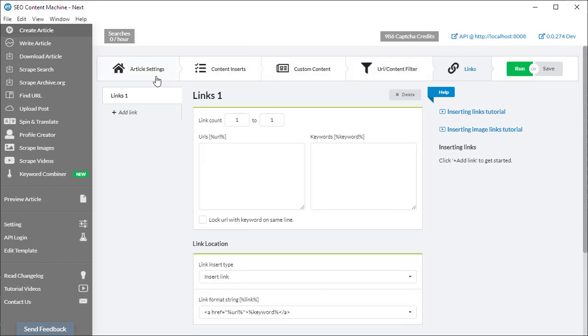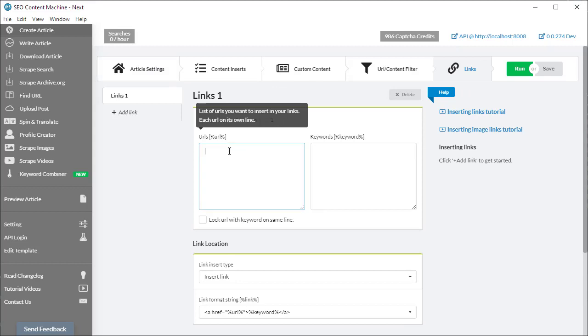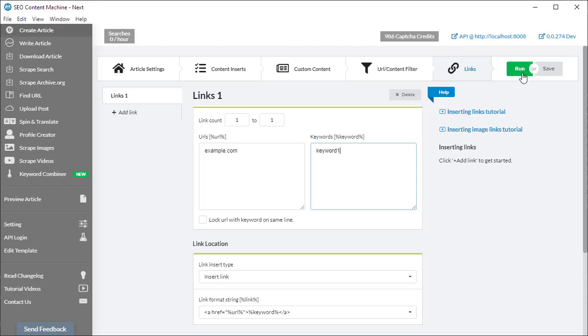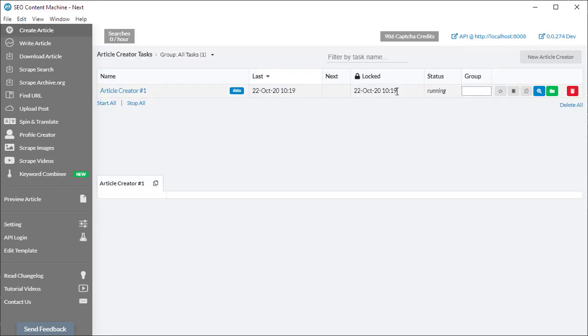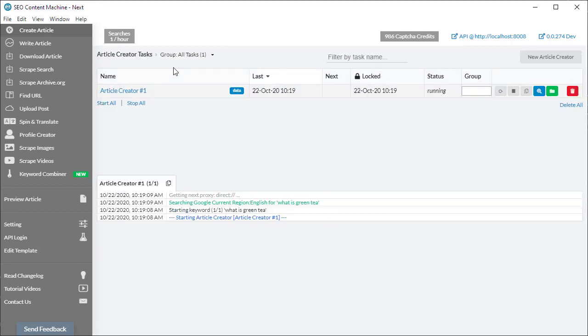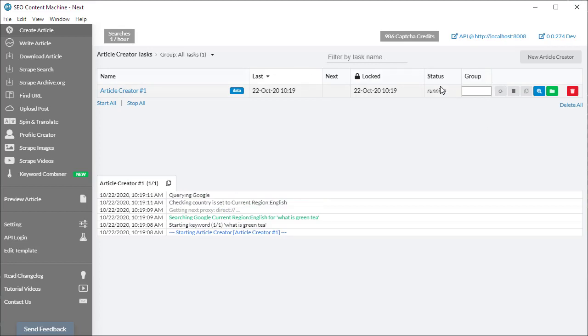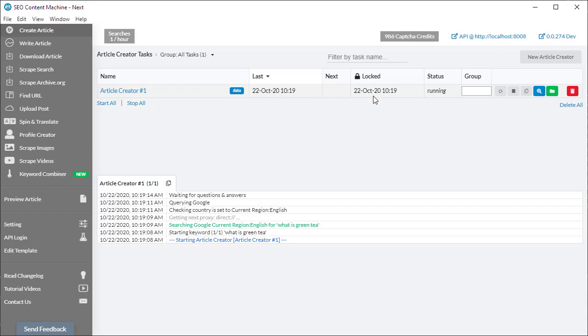Once you're happy with all your settings—I'm going to fill this out: example.com, keyword1—you click on the run button. When your task has been saved, it appears in this list here. The status of your task is shown in this box. If you click on a task, it's going to open the task log window.